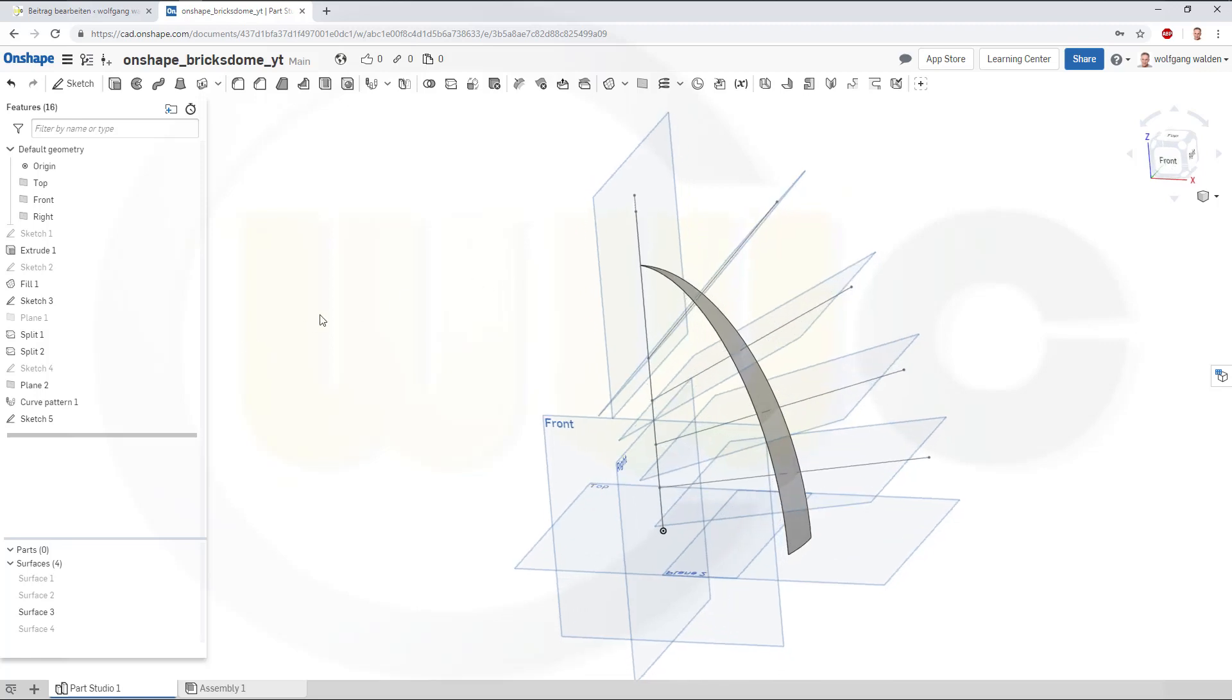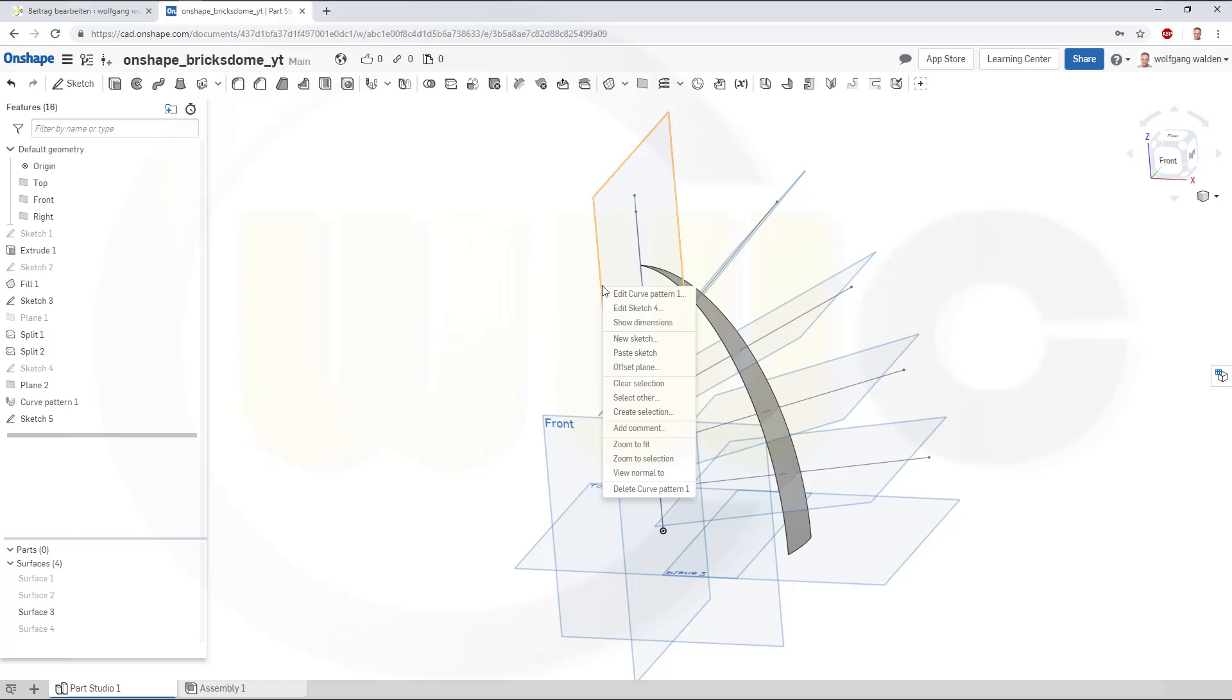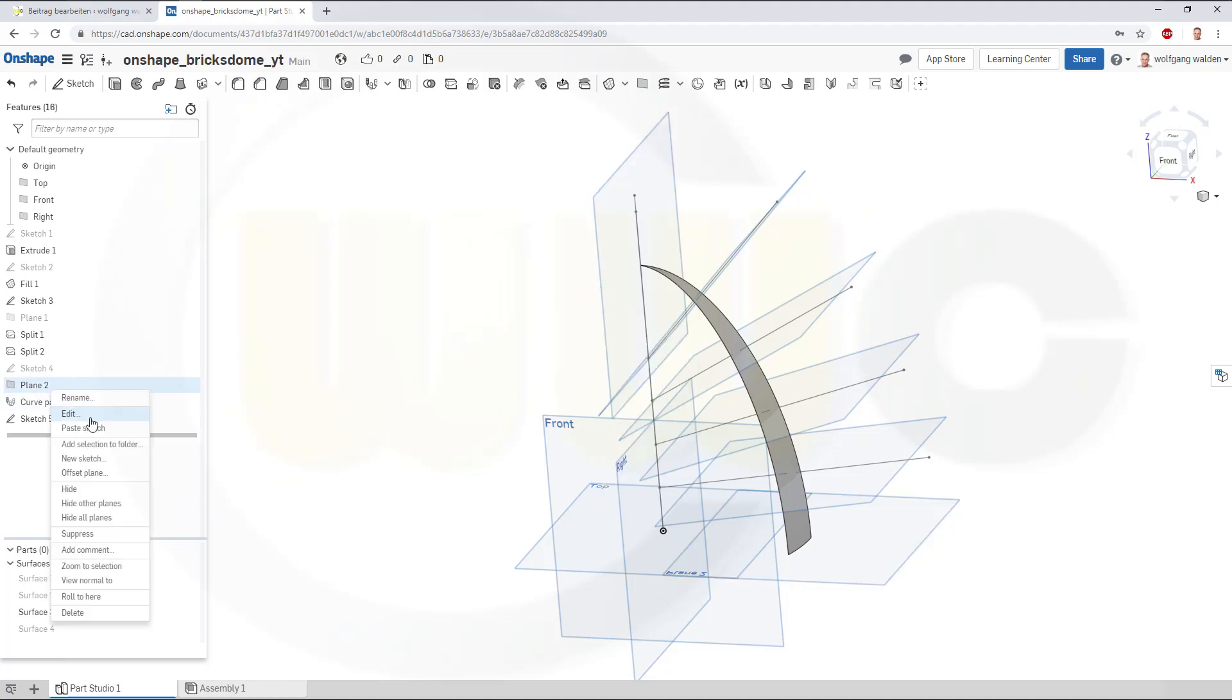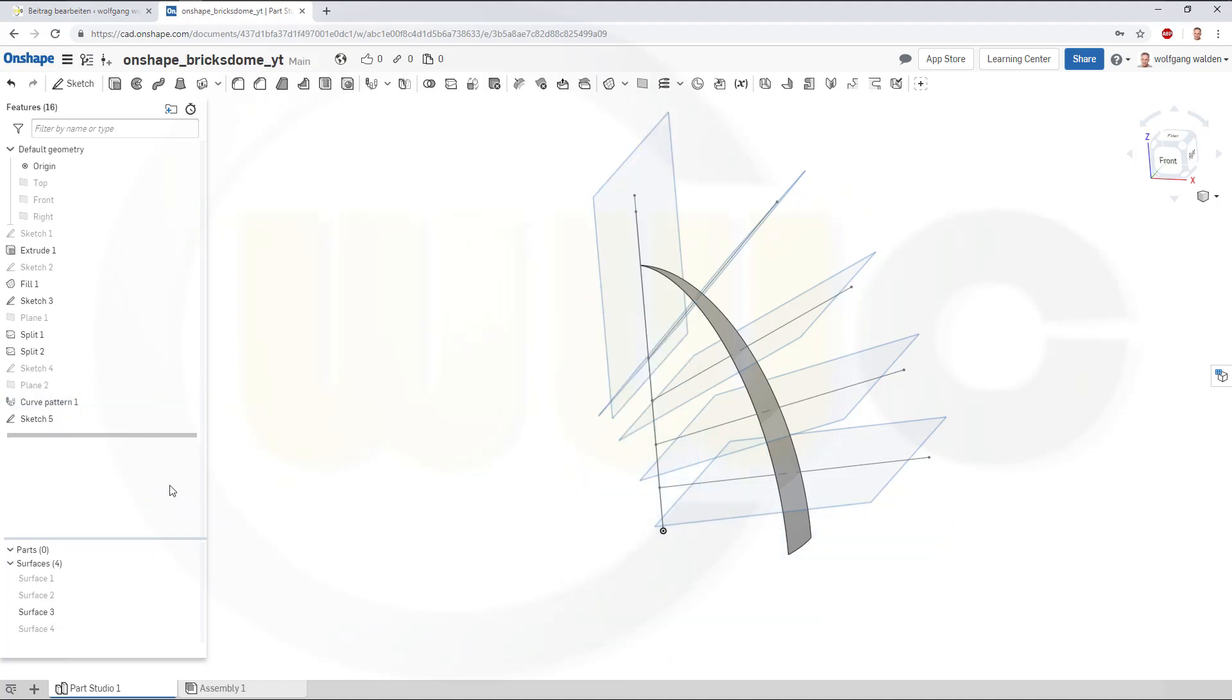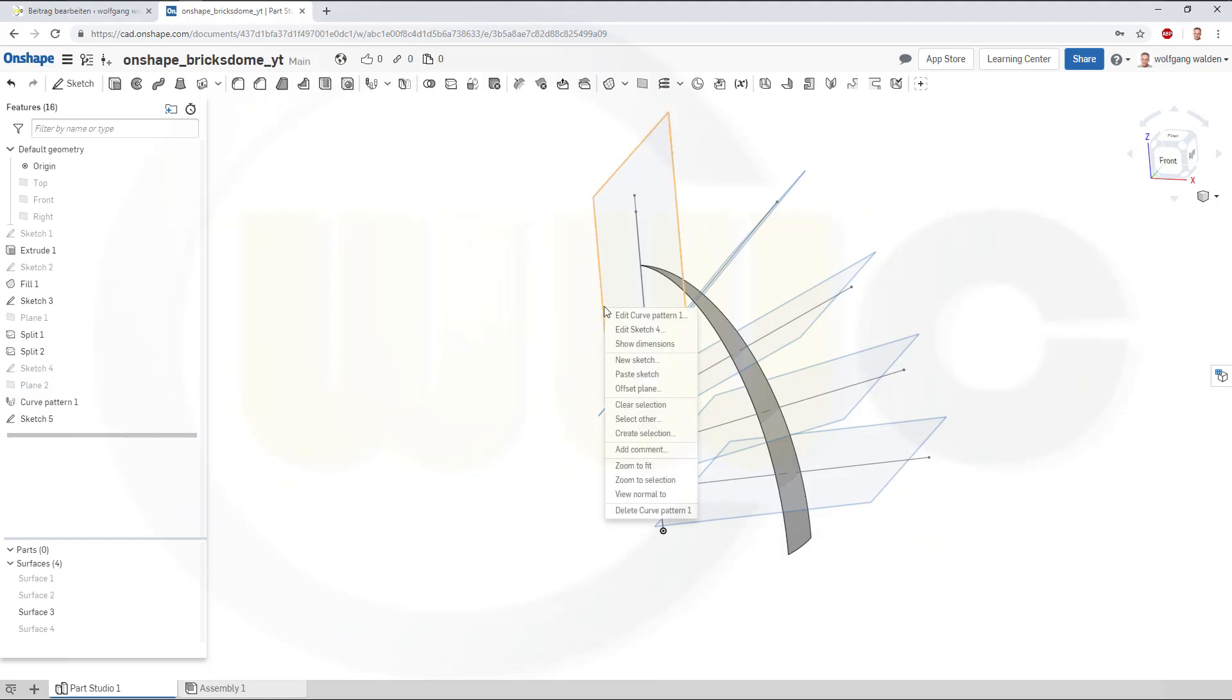Now, let's hide all those planes. And those planes as well, probably.